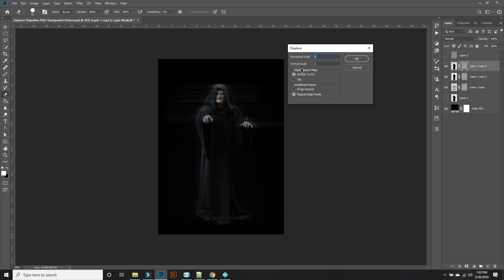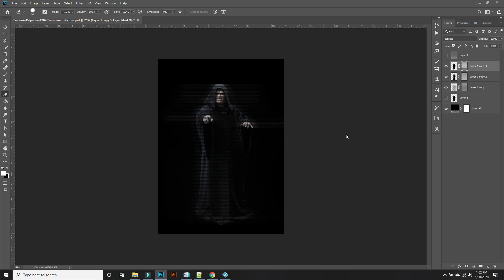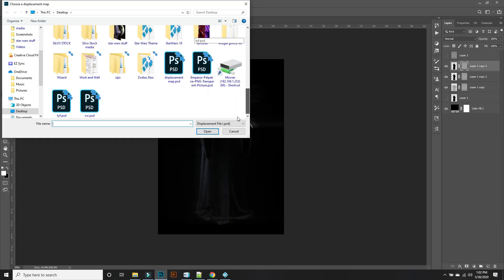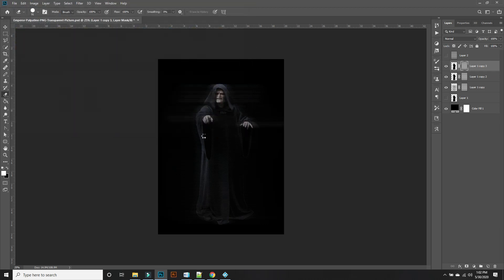I think we'll stay at two for this document. Hit OK. It's going to ask you for the PSD and it's right there. Boom.